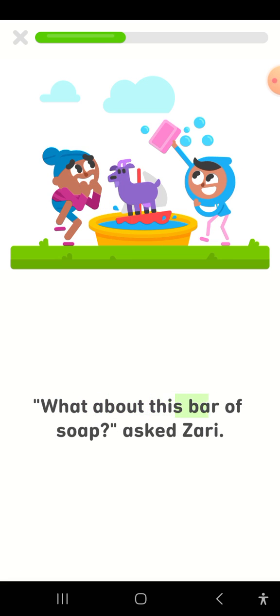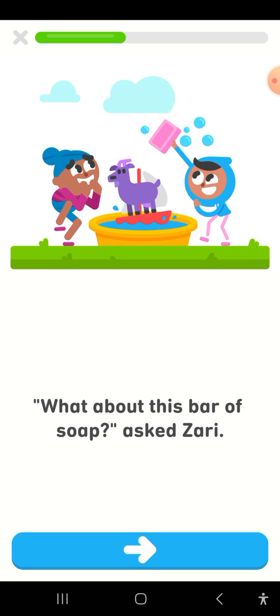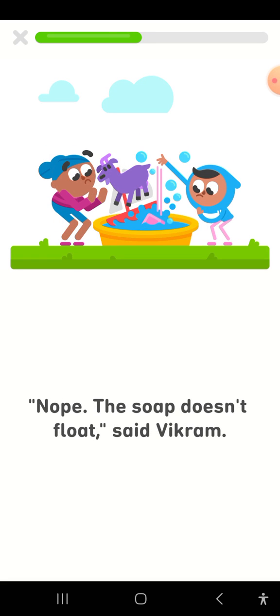What about this bar of soap? asked Zari. Nope, the soap doesn't float, said Vikram.